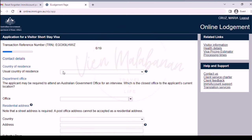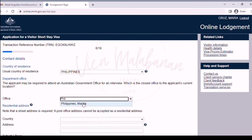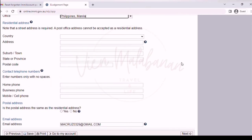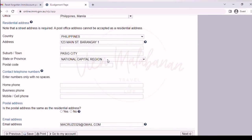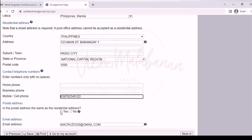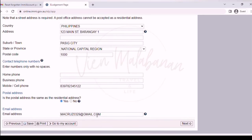Going to the next page — contact details. For country of residence, choose Philippines. For department or office, choose Philippines, Manila. For the residential address, input the country, then your house number, street number up to the barangay, your town and city, province, and postal or zip code. For contact number, enter the local code like 63, then the rest of the number. You can input one contact number and leave the rest blank. For postal or mailing address, click yes if it's the same as the residential address. Under email address, this is auto-generated through the email you used to create your account.